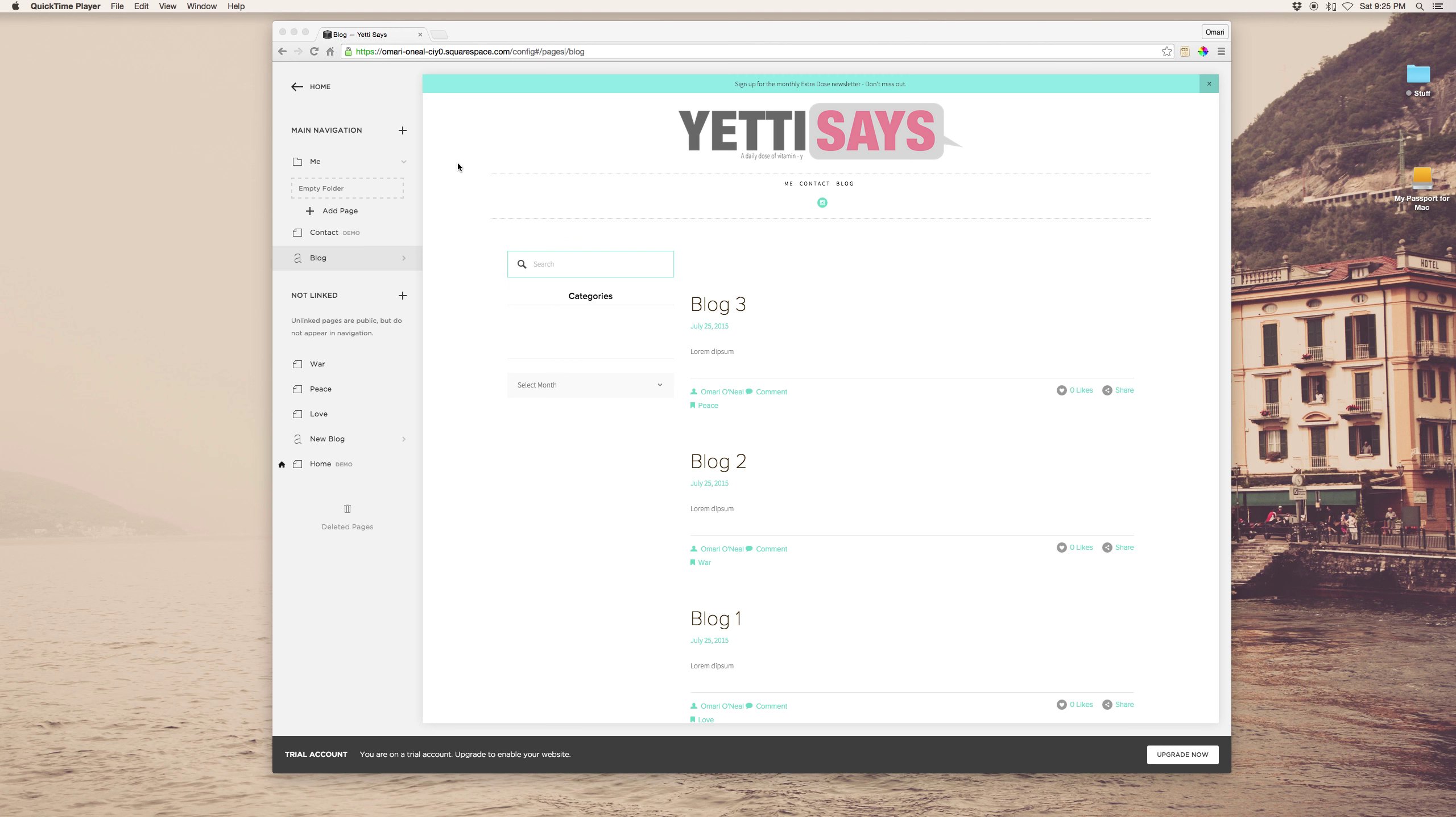This is SquarespaceThemes.com where we help creative entrepreneurs get the most out of their Squarespace site. Now today I'm just going to do a really quick rundown of how you can create a category block in your blog sidebar.